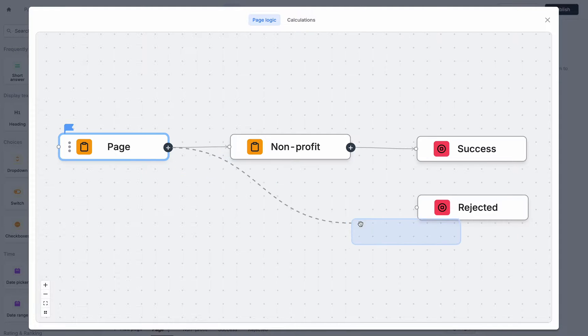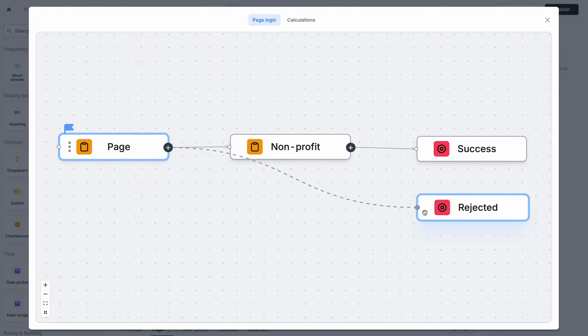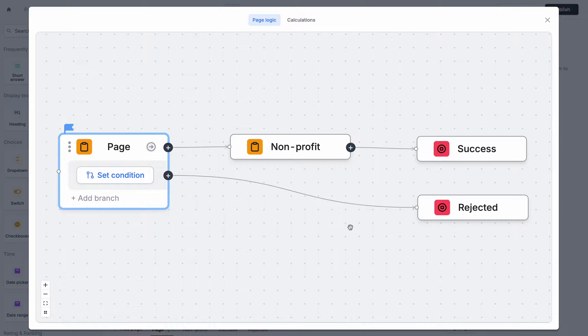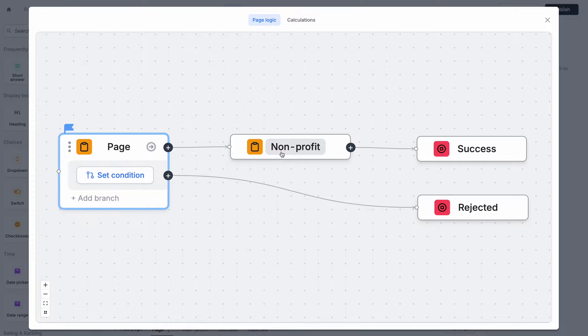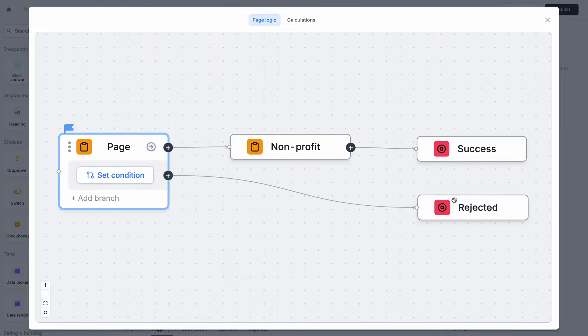Or I can drag it to a new page and it'll create a branch to say that I can sometimes go to my non-profit page and then other times I'll go to this rejection page. And when do I want to go to this rejection page?